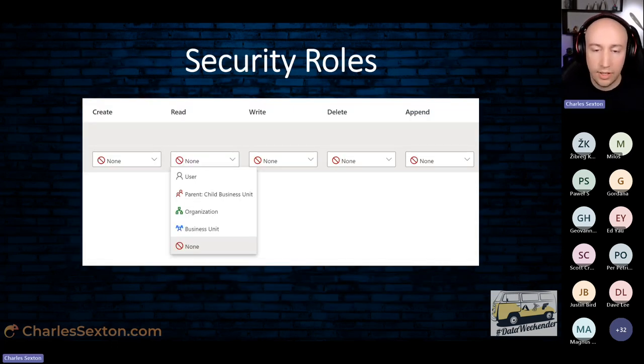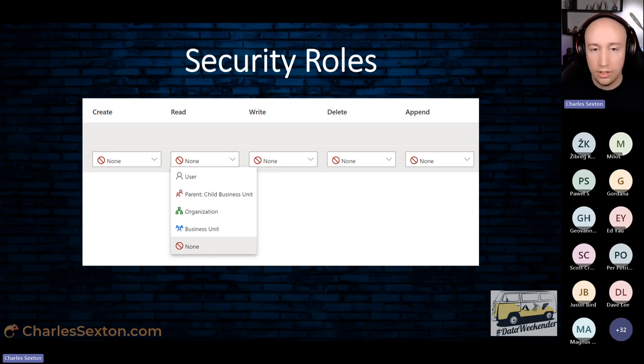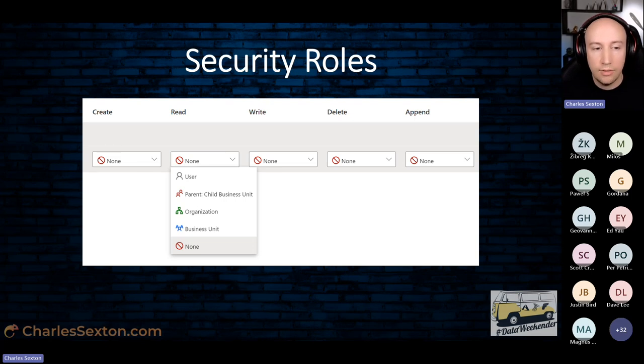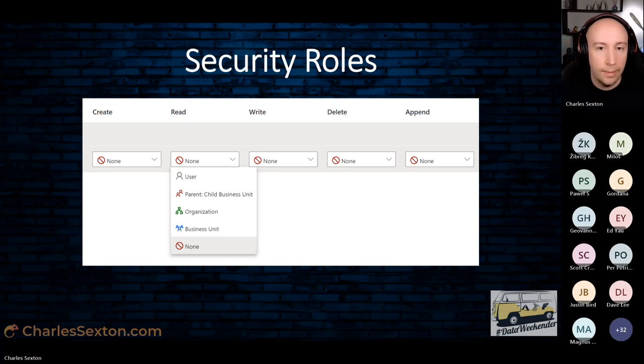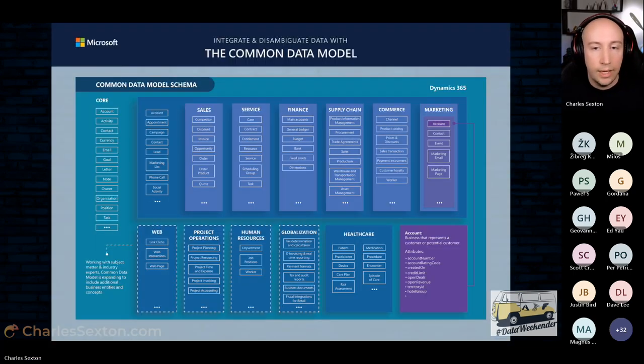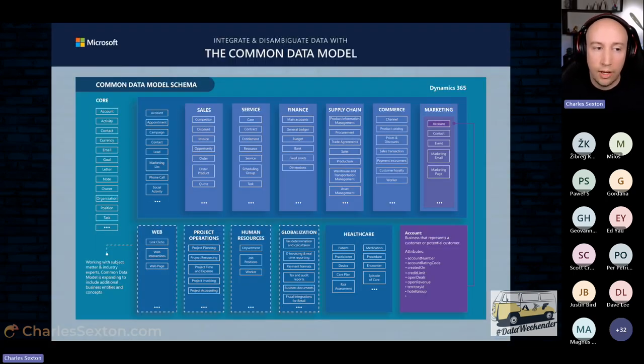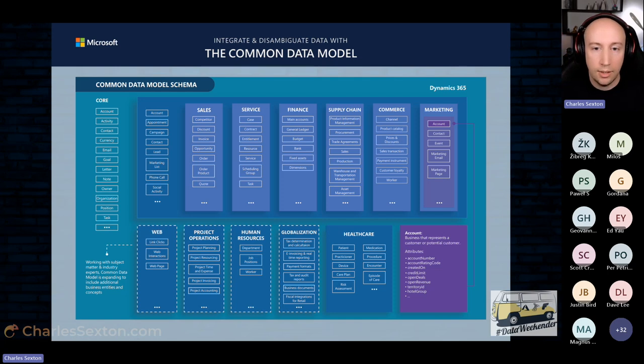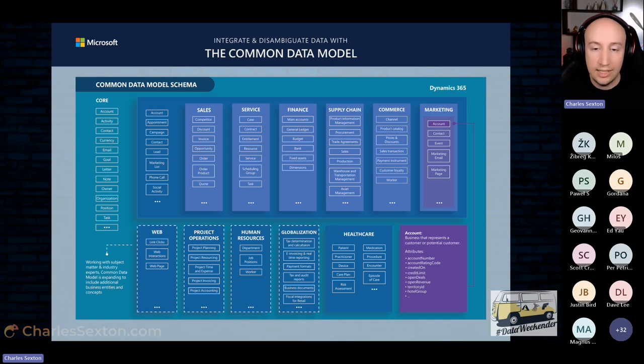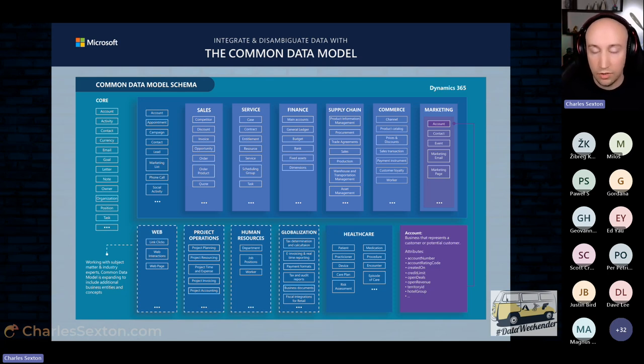With Dataverse, it offers lots of additional features. One of those is that security is built in. You have some standard security roles that you've already got as default, and you can create very complex security scenarios. Dataverse comes with the common data model, which is a set of standard tables to help you speed up development. If you utilize these tables, you're also potentially offering integration with existing apps. These tables are used by Dynamics 365. Dynamics 365 are model-driven apps.